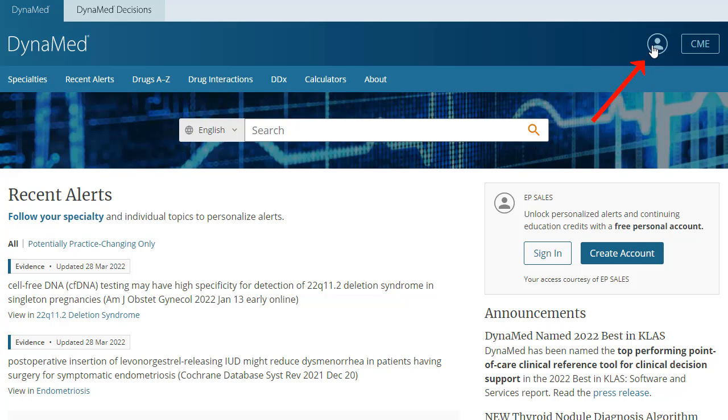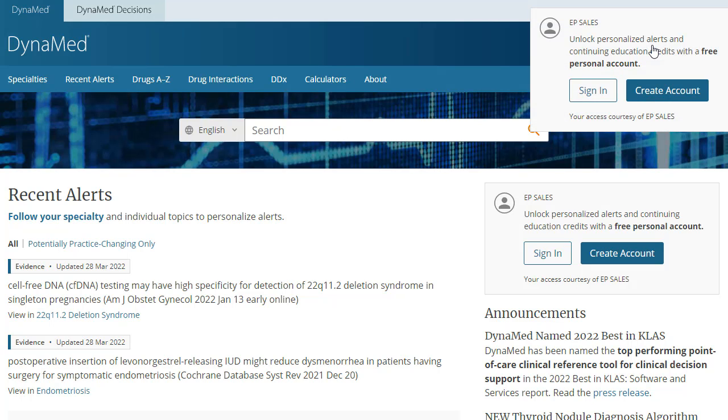To begin, open Dynamed and click on the account icon in the toolbar at the top of the screen. Then click Create Account.